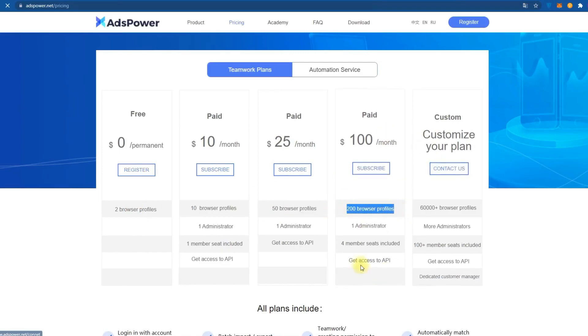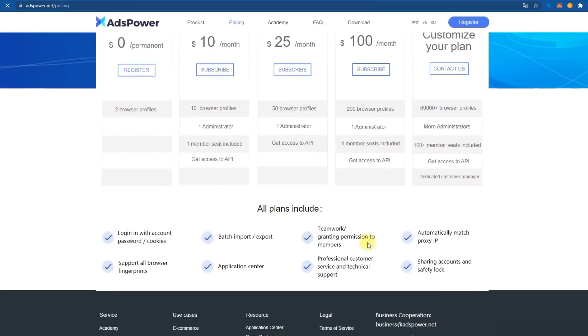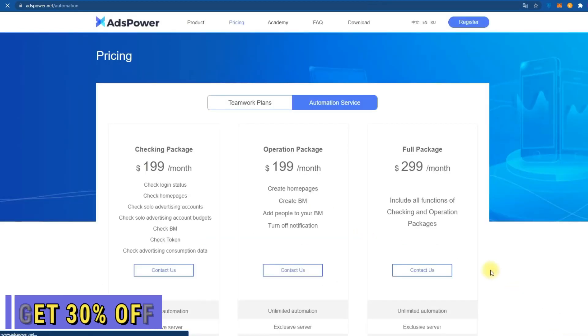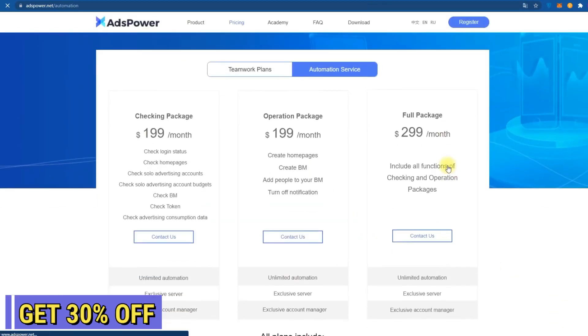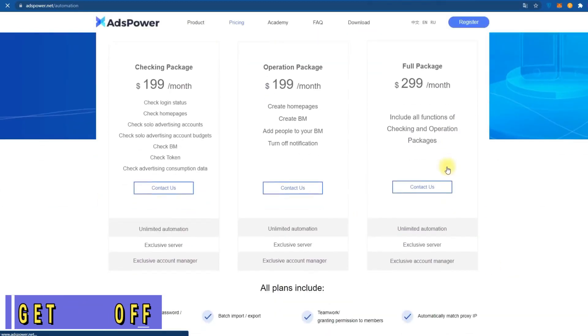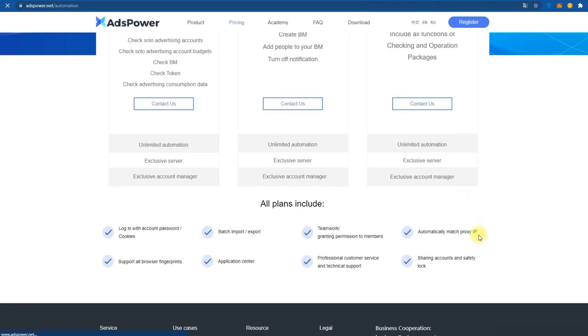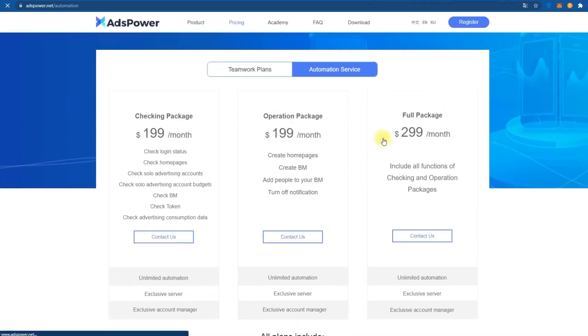In comparison with other representatives, ADS Browser has no competitors. For only $25 you will get 50 profiles. This offer is impossible to refuse and if necessary, you can customize your plan as you want.